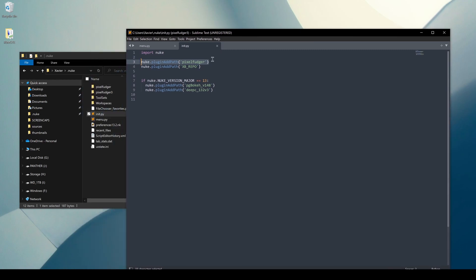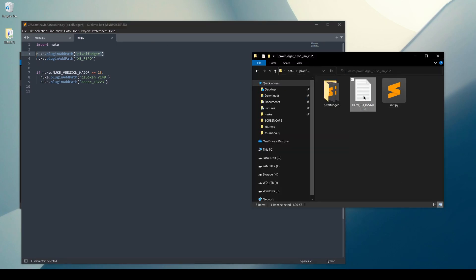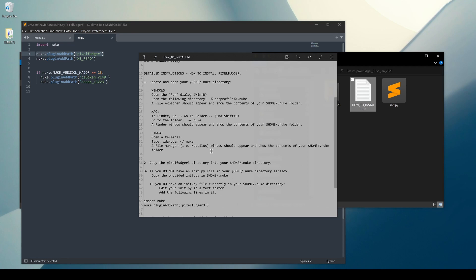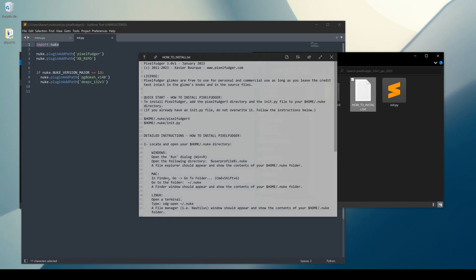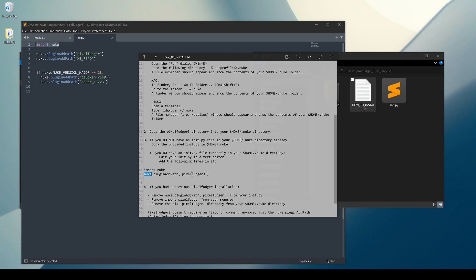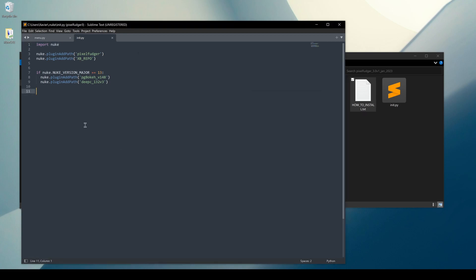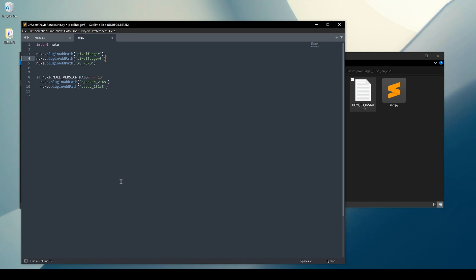If you're not sure how to do that, there are instructions in the install guide. Towards the bottom it says to add the line 'import nuke' — that line is already in my init.py so I don't need to add it again. It also says to add the line: nuke.pluginAddPath('pixel_fudger_3'). This will point Nuke to the pixel_fudger_3 directory in my .nuke folder. I'll copy this line and add it to my existing init.py. That's all you have to do — if you never had a Pixel Fudger installation before, save the init file, launch Nuke, and you're ready to go.